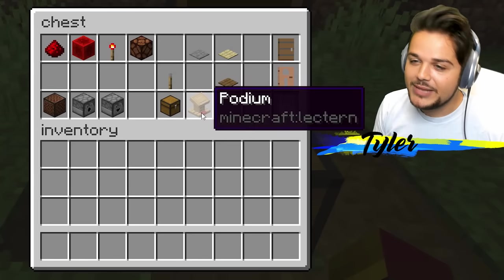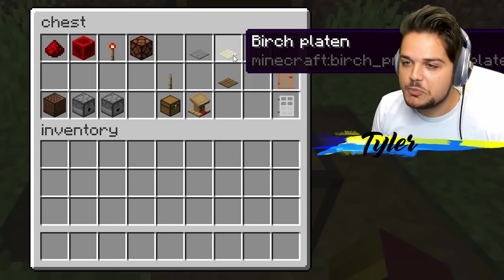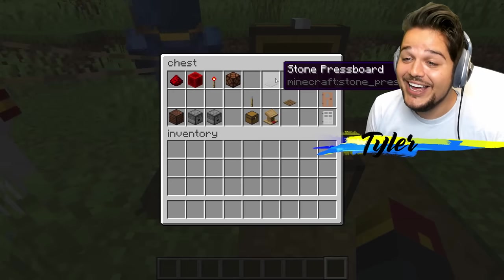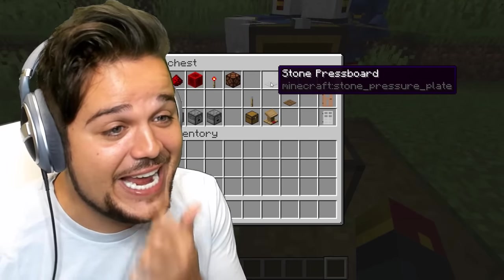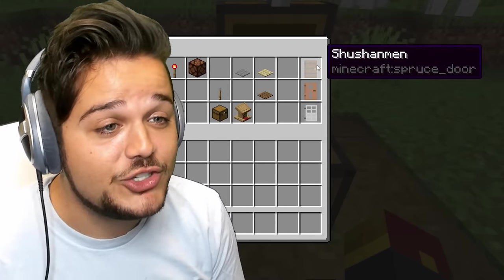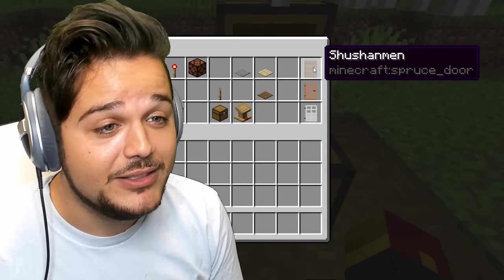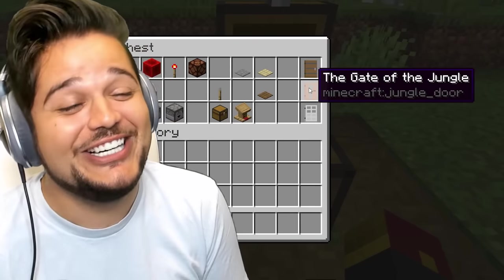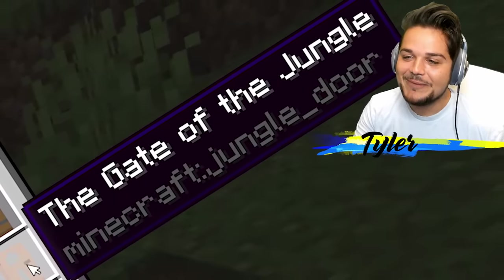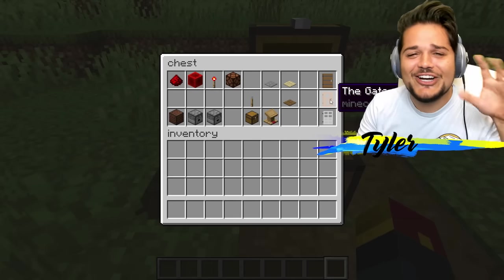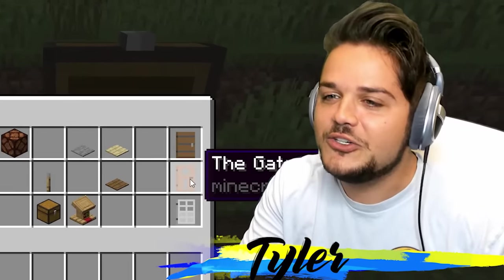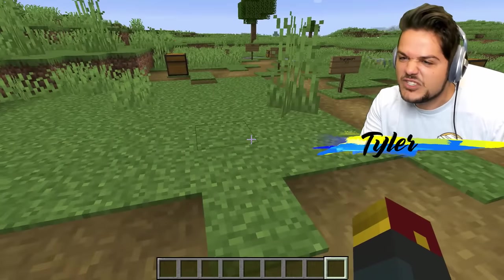Leverage for lever. Stone press board. How about podium? That's good. Lecture and podium. Spruce plate. Birch platon. All the different pressure plates have different names — press board, platon, plate. Door is shishanmen. The gate of the jungle. An iron gate. I like how jungle gets its own every time — the gate of the jungle, the leaves of the jungle.